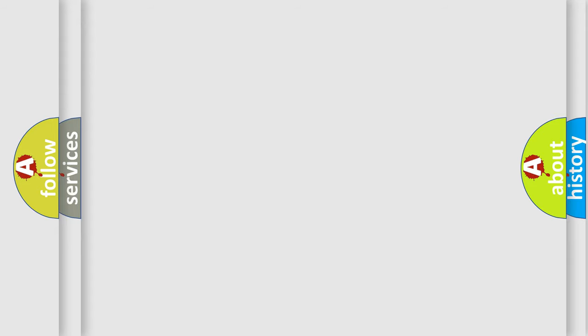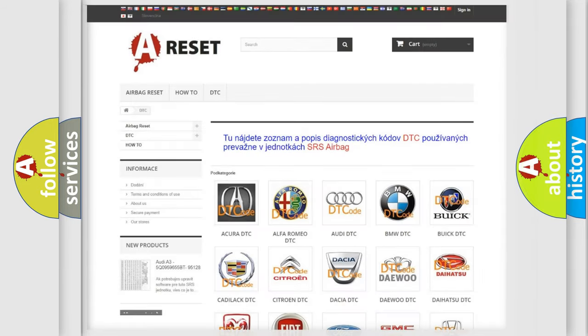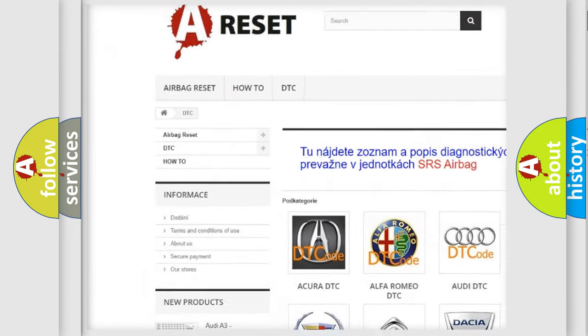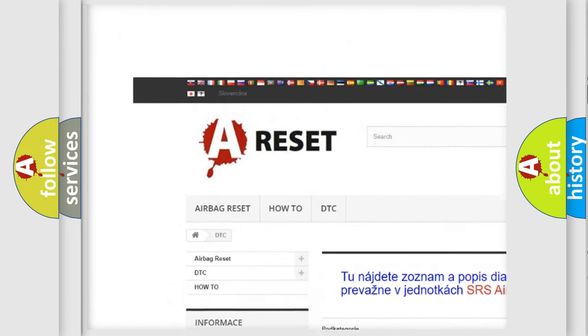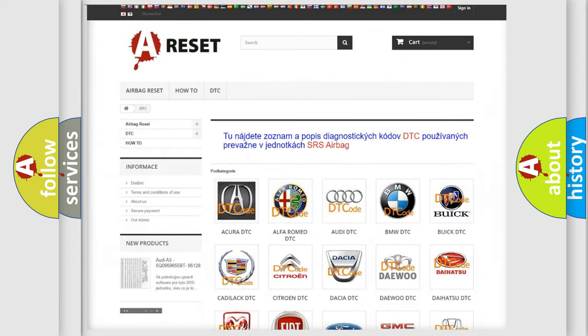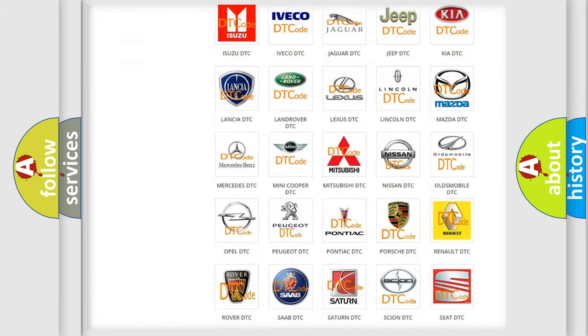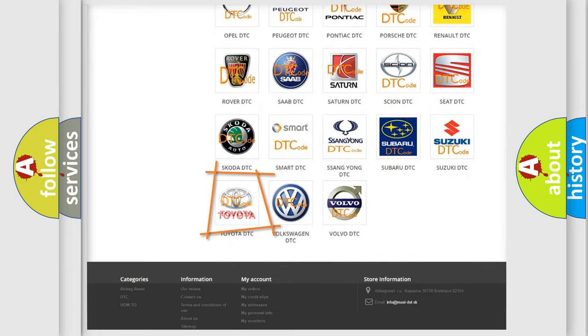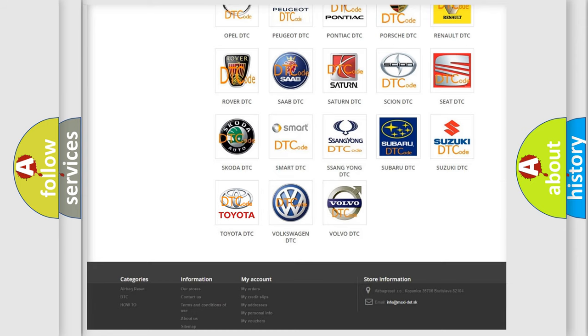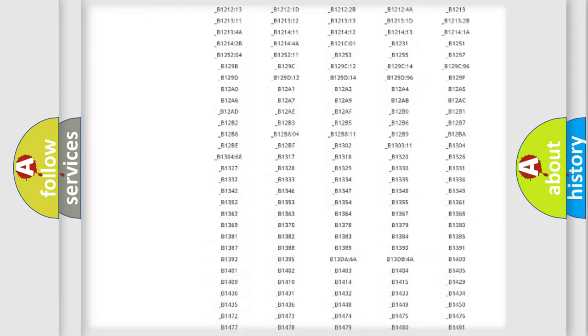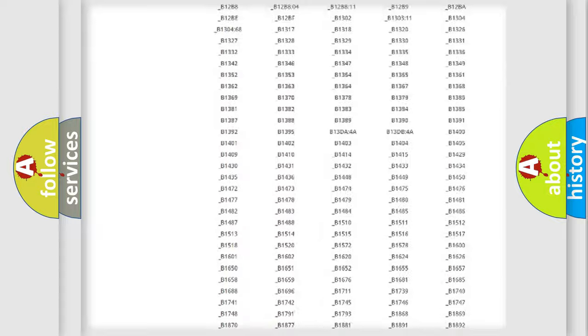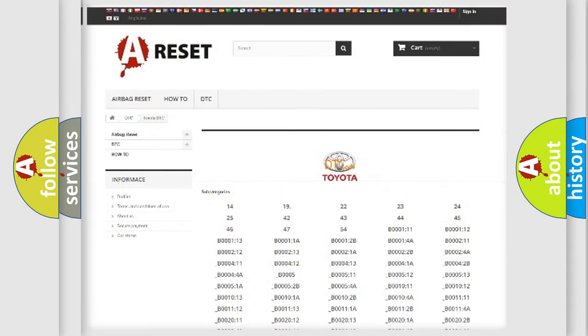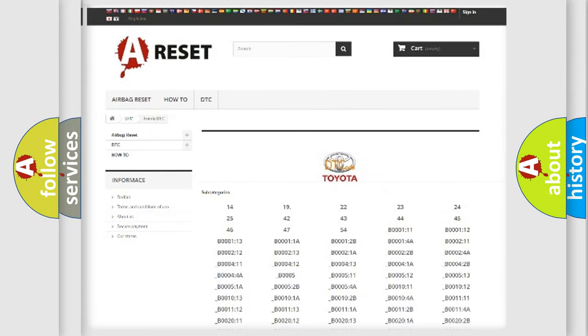Our website airbagreset.sk produces useful videos for you. You do not have to go through the OBD2 protocol anymore to know how to troubleshoot any car breakdown. You will find all the diagnostic codes that can be diagnosed in Toyota vehicles.